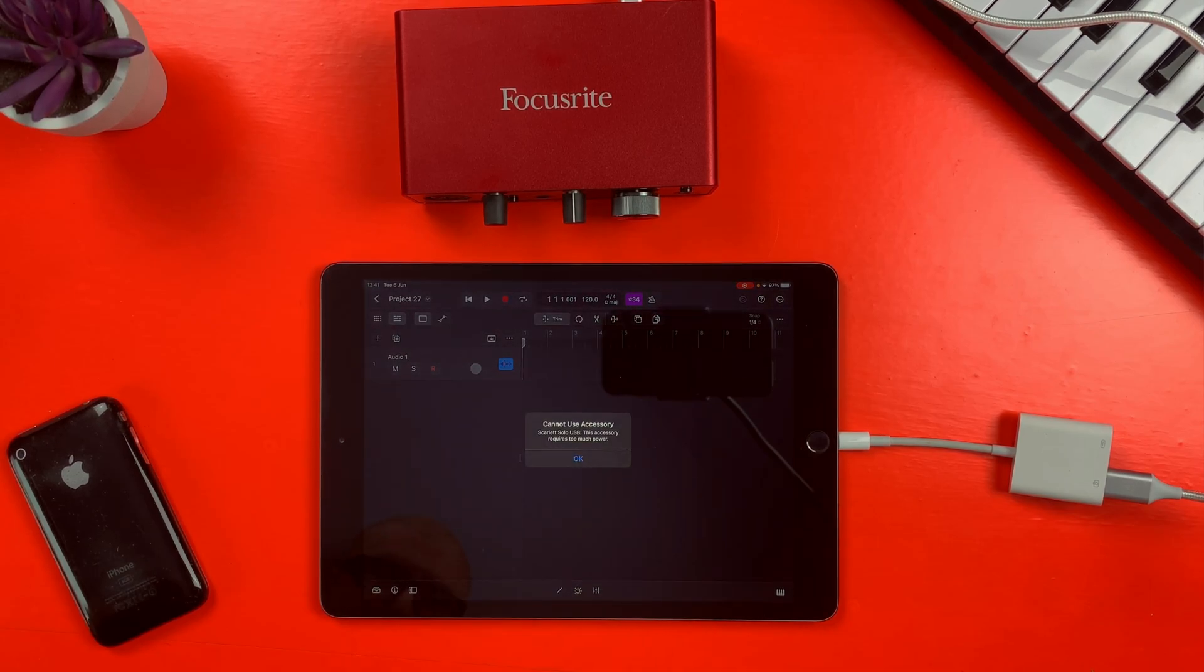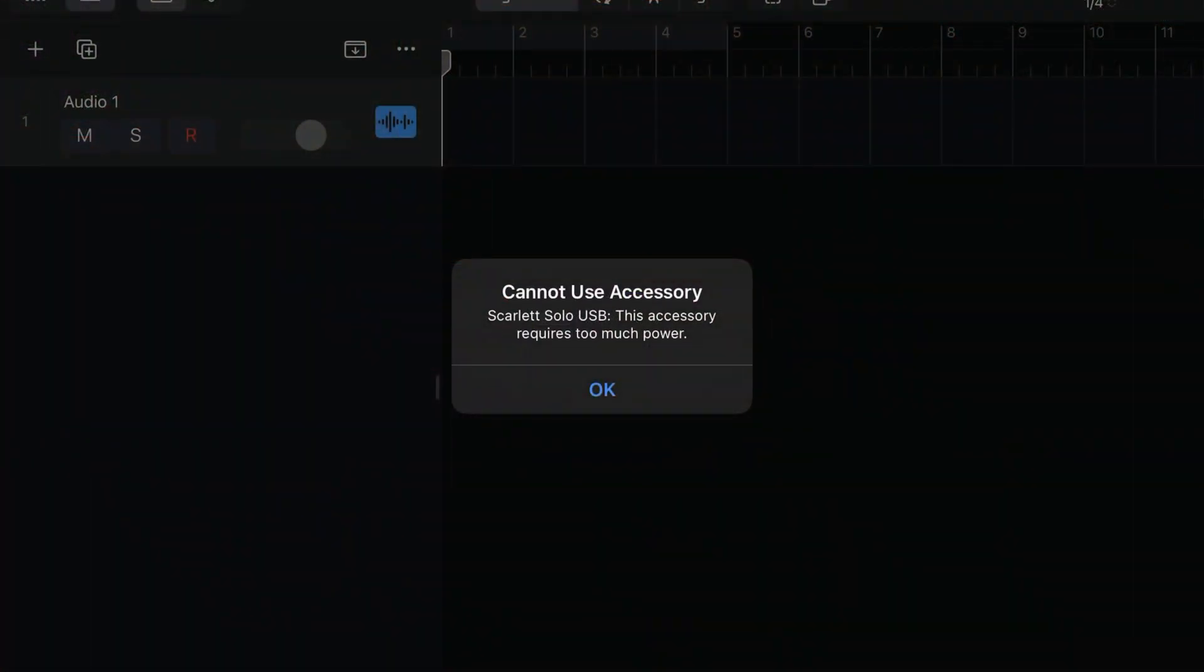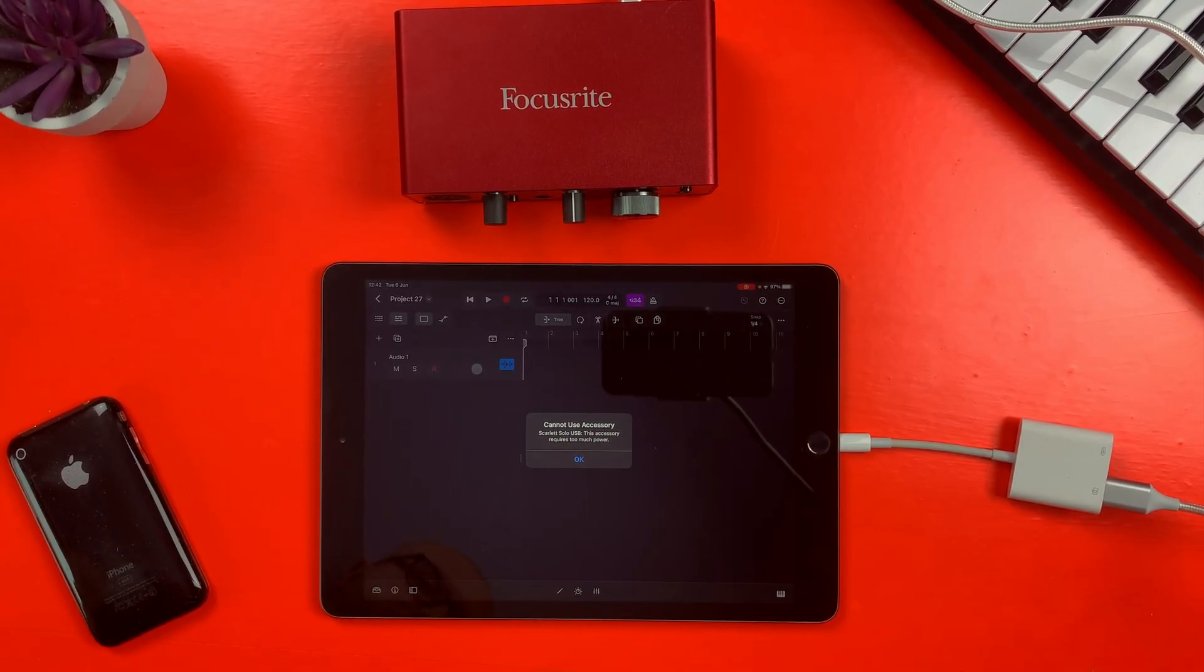Here's where you'll likely hit a bit of trouble. Lightning based iPads don't generate enough power on their own to power an audio interface, so you'll get this message when you plug it in. This is where the lightning port on the adapter comes in.